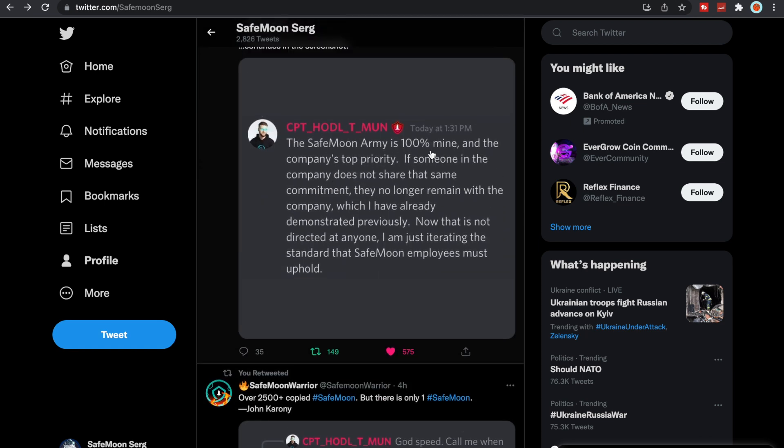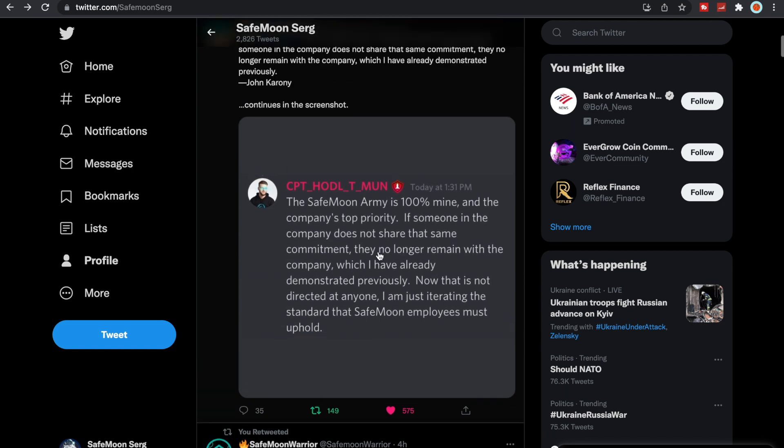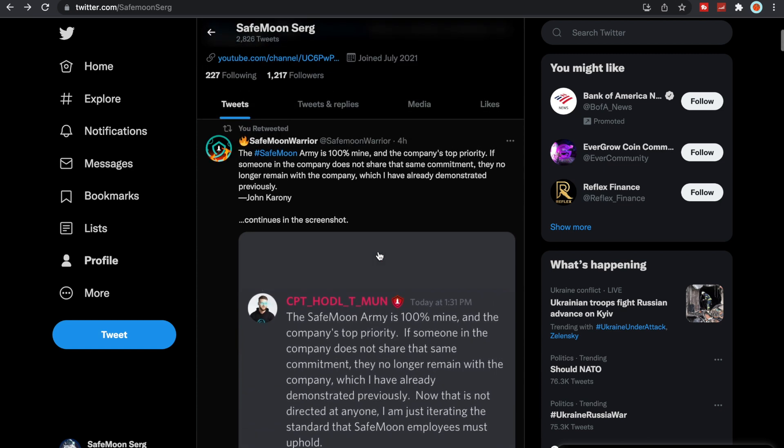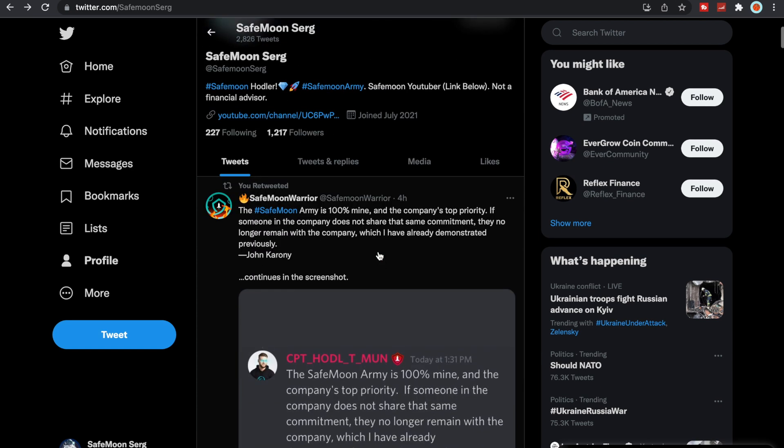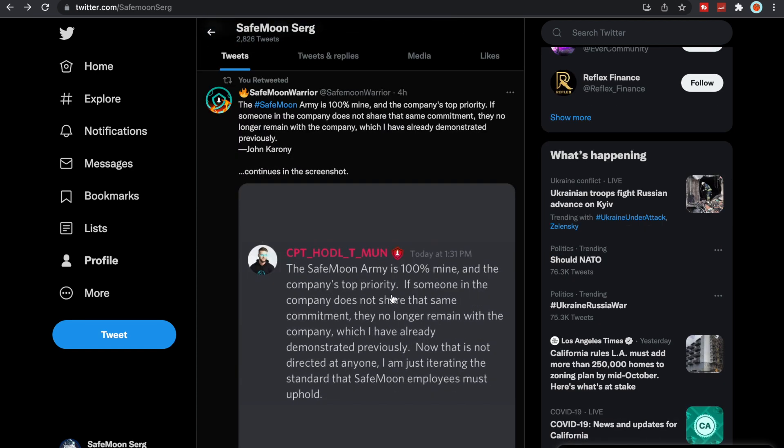The SafeMoon army is 100% mine and the company's top priority. If someone in the company does not share that same commitment, they no longer remain with the company, which I have already demonstrated previously. Now that is not directed at anyone, I am just iterating the standard that SafeMoon employees must uphold. Love it. So I mean, John Karony coming strong, saying look, if you don't put the army first and you're trying to do things or recommend doing things that don't put the army first, you have no business being here with SafeMoon or working for SafeMoon, which is a great mentality to have.